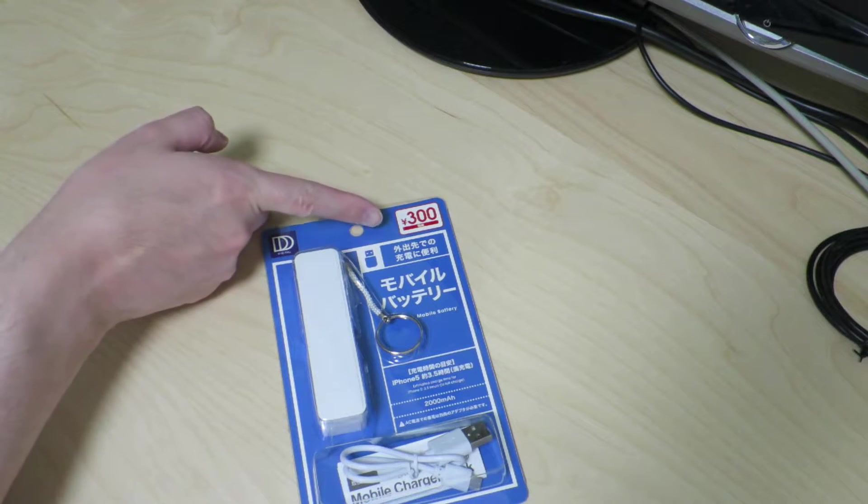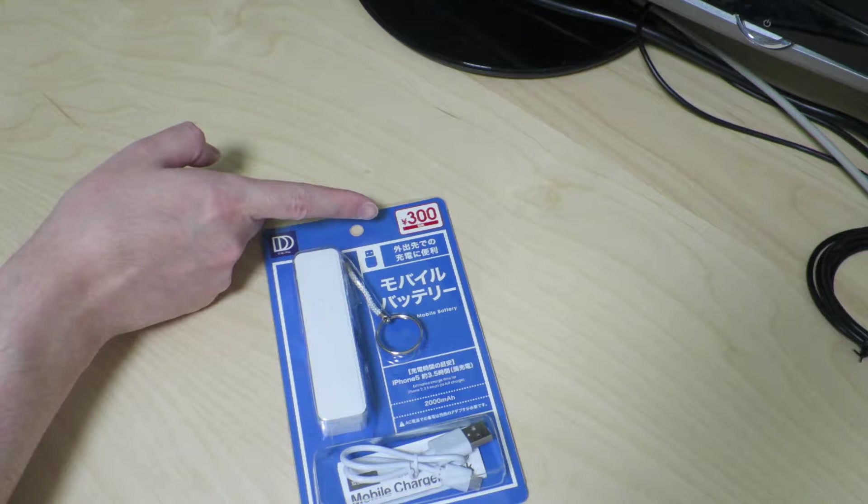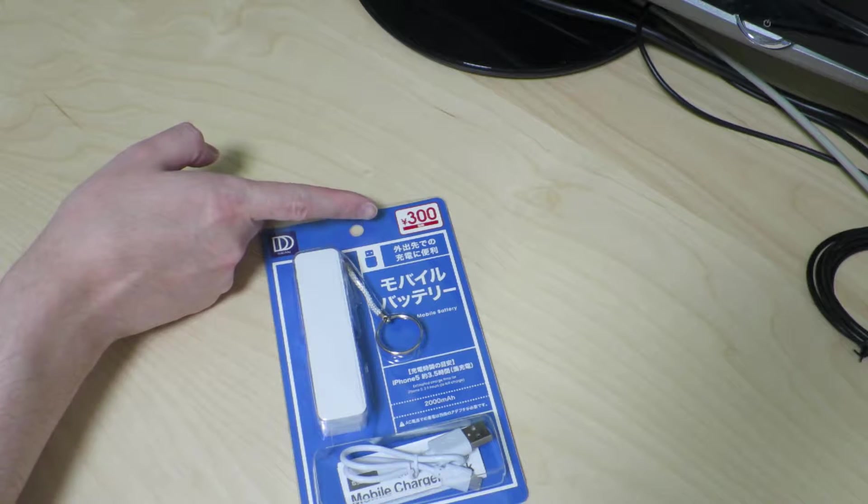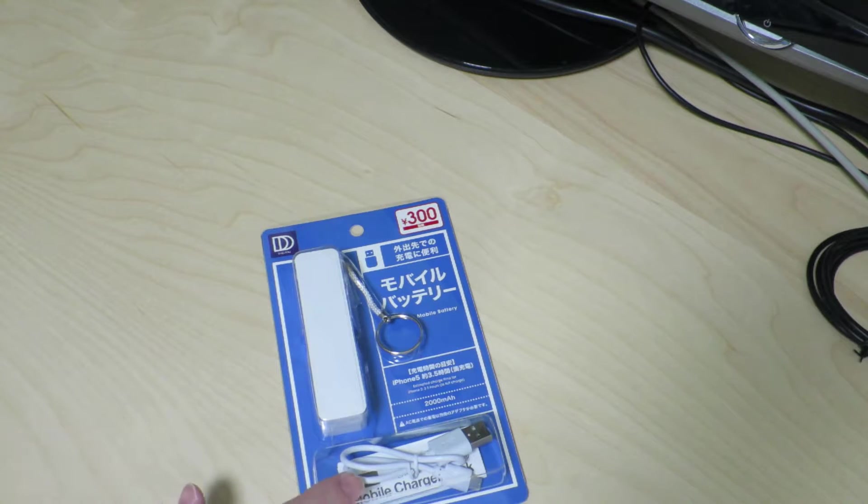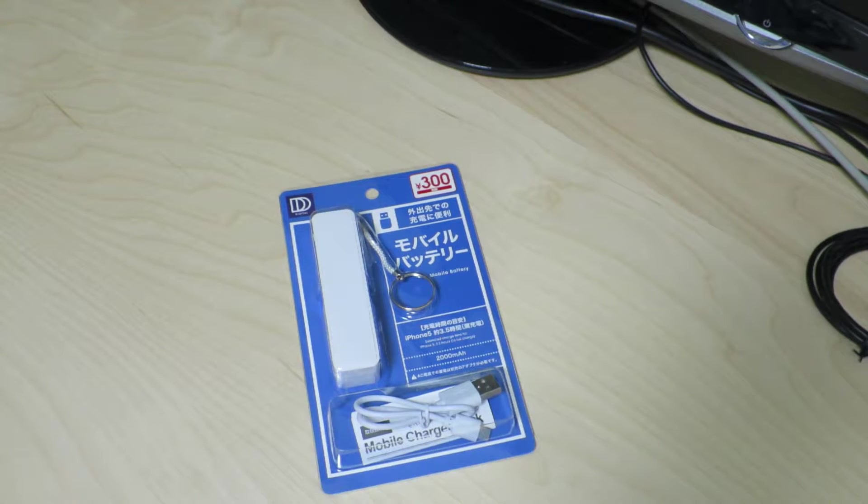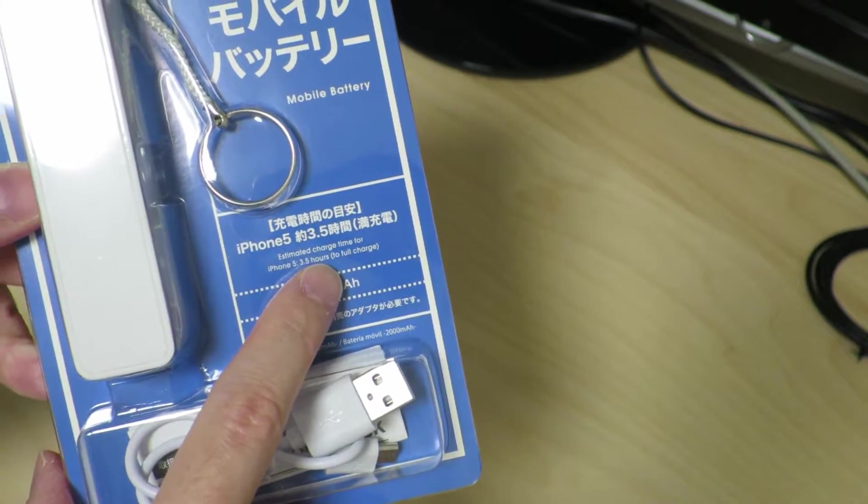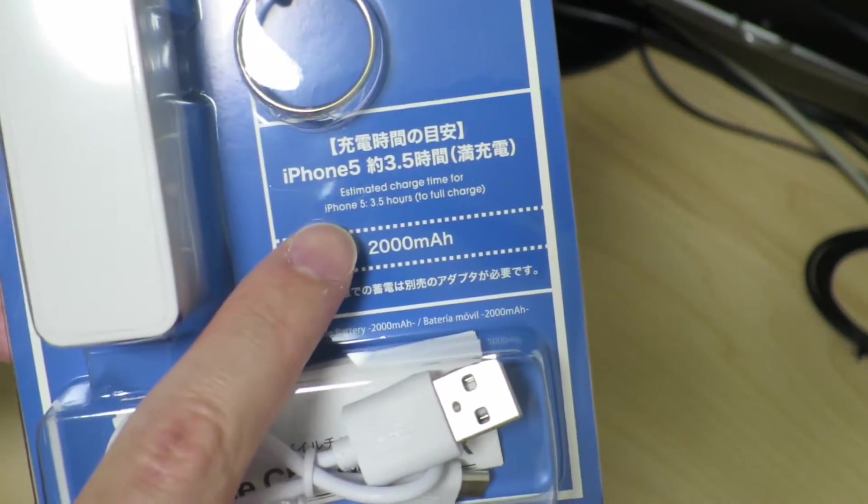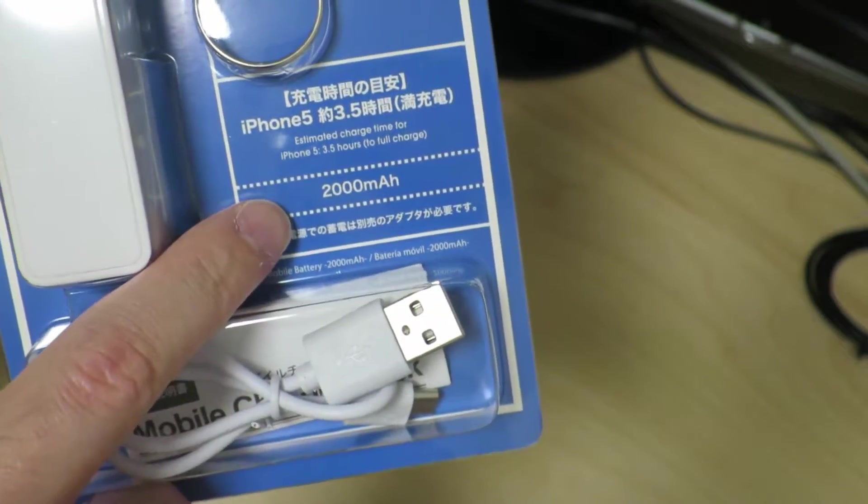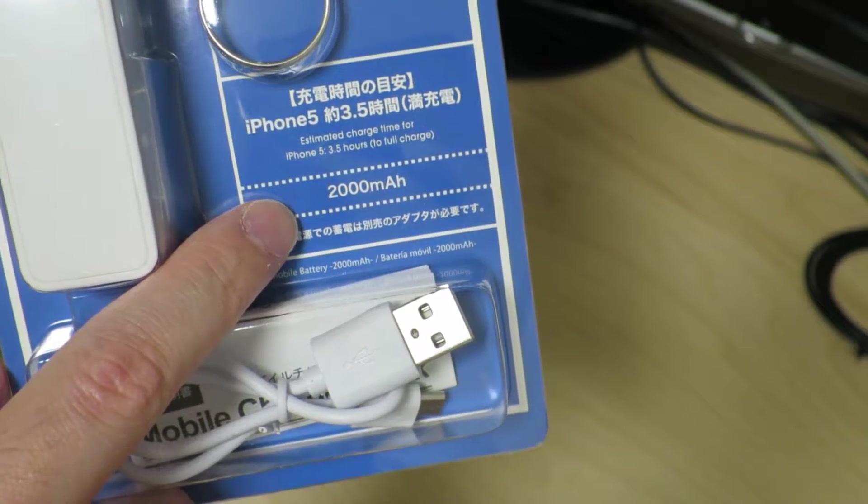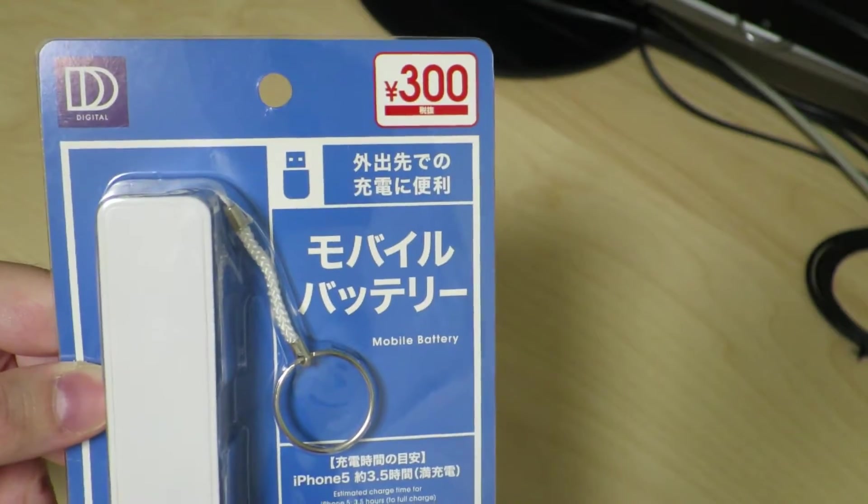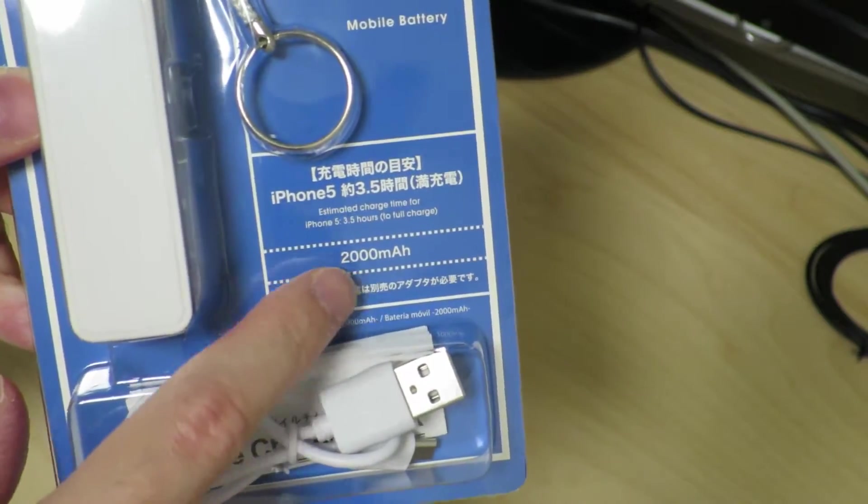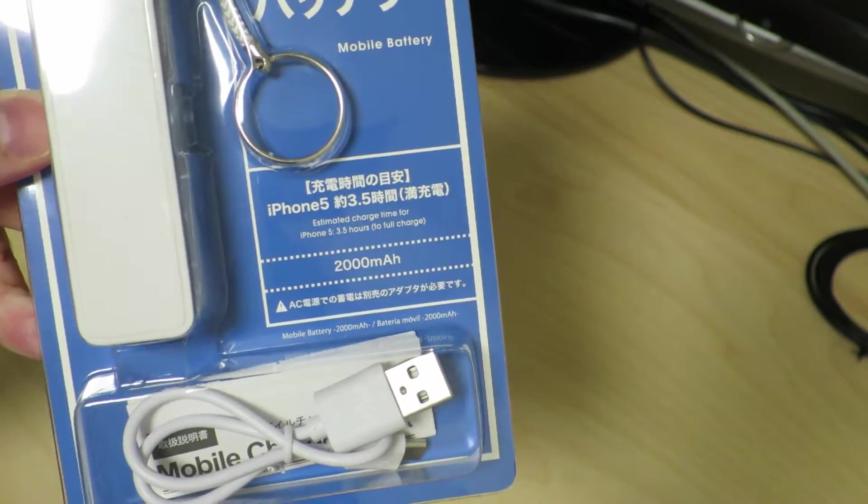This doesn't happen to be 100 yen but it's actually 300 yen, which comes out to be a little less than three dollars. It's an actual complete USB power bank with a little USB cable that comes with it. It claims it can charge an iPhone 5 in about three and a half hours, and that's written in English. It has a capacity of 2,000 mAh, which is kind of surprising for the price of 300 yen. I suspect this is a little lower than what they claim.